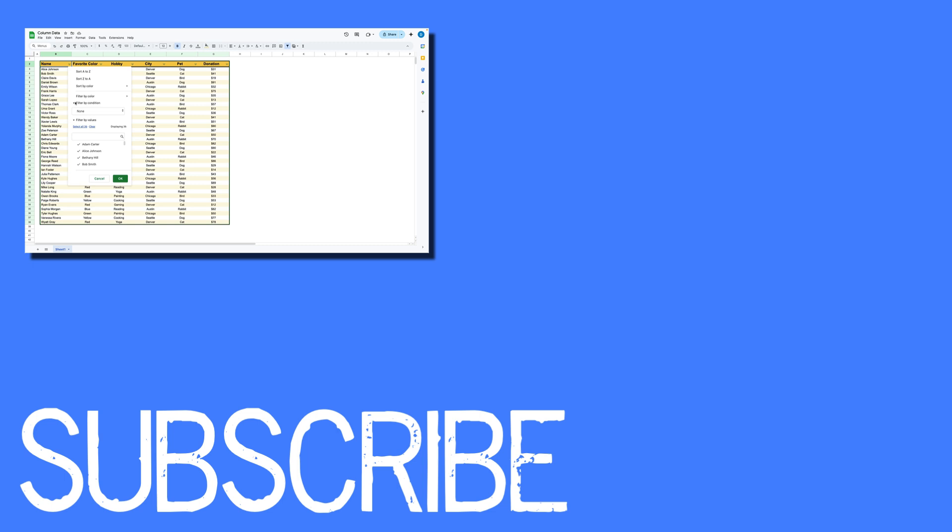If you found this video helpful, please click that like button and subscribe to this channel to view more helpful videos in the future. Also, please be sure to visit my website at therabbitpad.com.